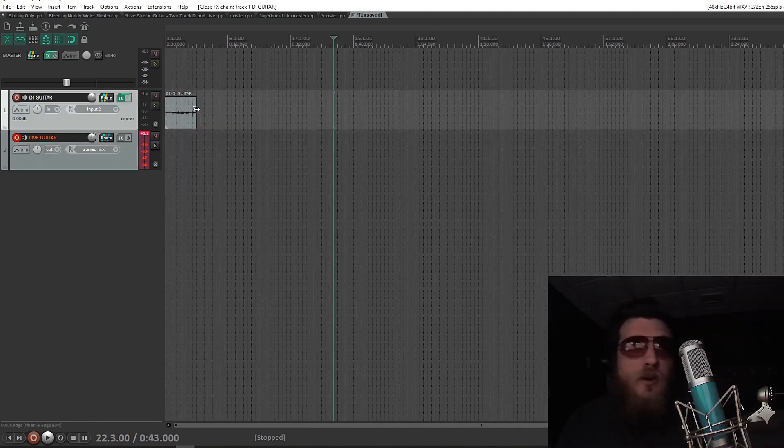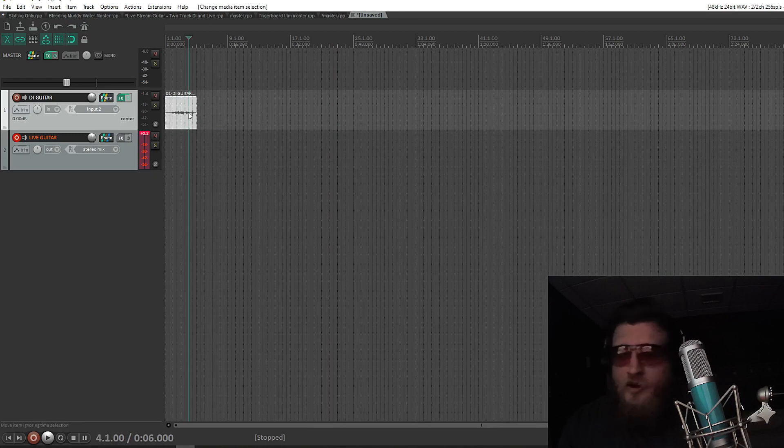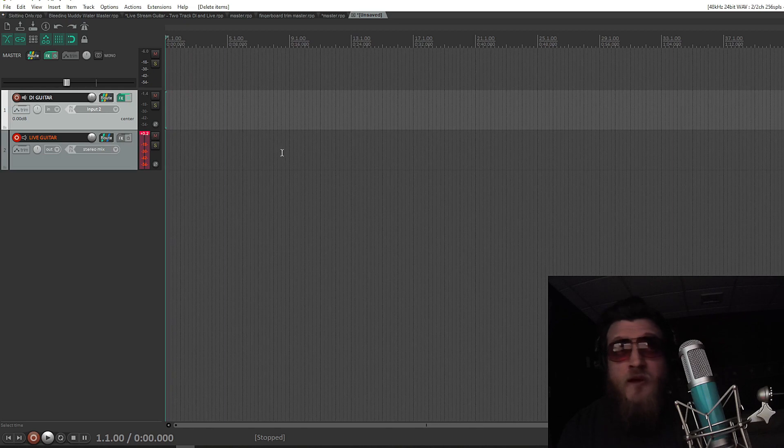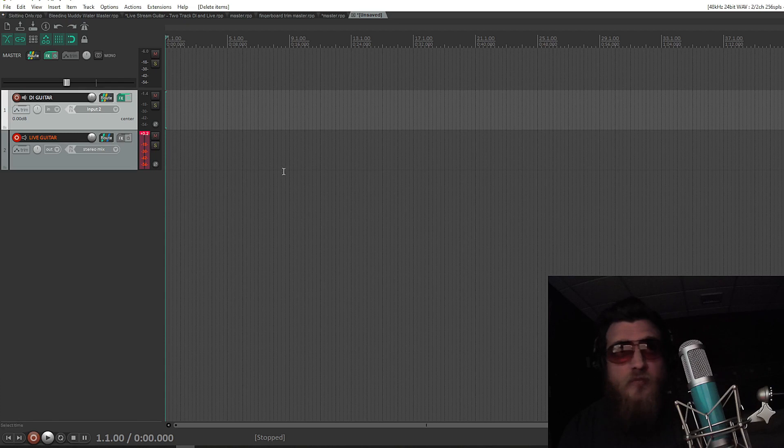Anyway, jokes aside, that is how you record your guitar and your manipulation of your guitar effects in real time. So, do with that information what you will.